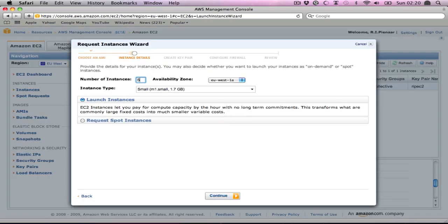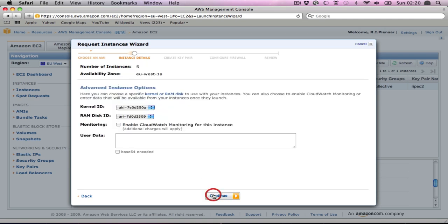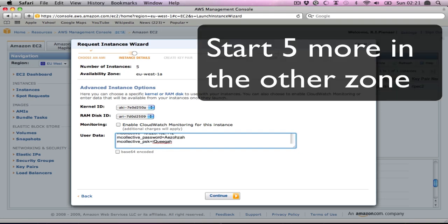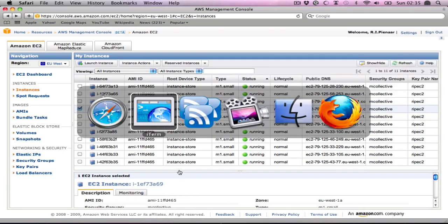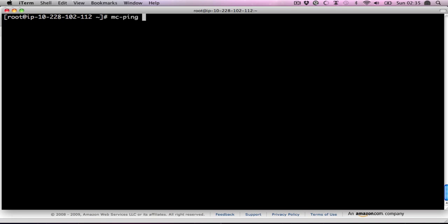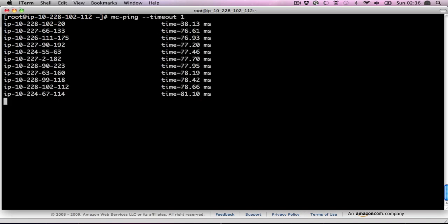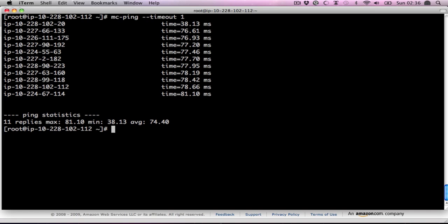The only difference will be the user data. First, we're going to start five in the A zone. Paste some more information here. And we now have 11 total images. You can go back to our console here. If we ping them, I'm just going to drop the timeout to one, we can see there's 11 machines.